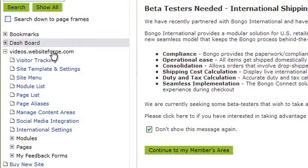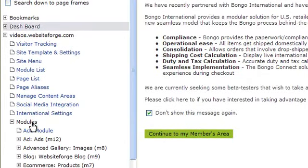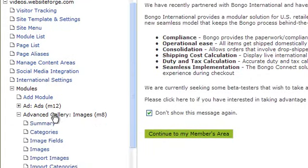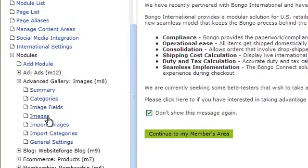Click on the name of the site you want to work on, click on Modules, click on the Advanced Gallery, and then click on Images.